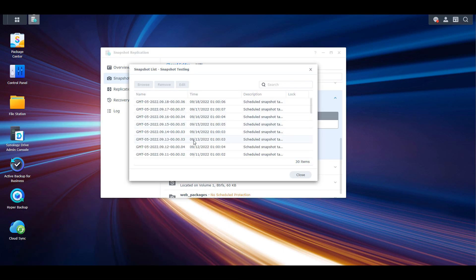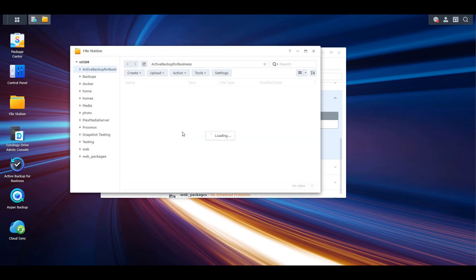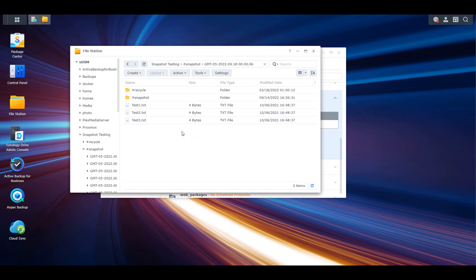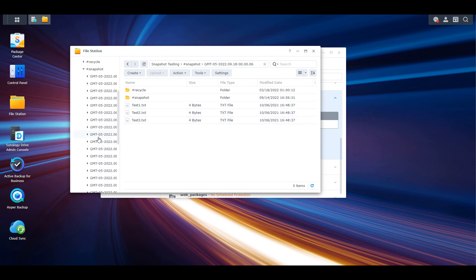That's a very simple example, but if you think of something like a ransomware attack where you have a regular file today and tomorrow it's encrypted, if you have snapshots set up you could actually roll back to yesterday's versions of your files and you'll be back up and running without really doing anything.